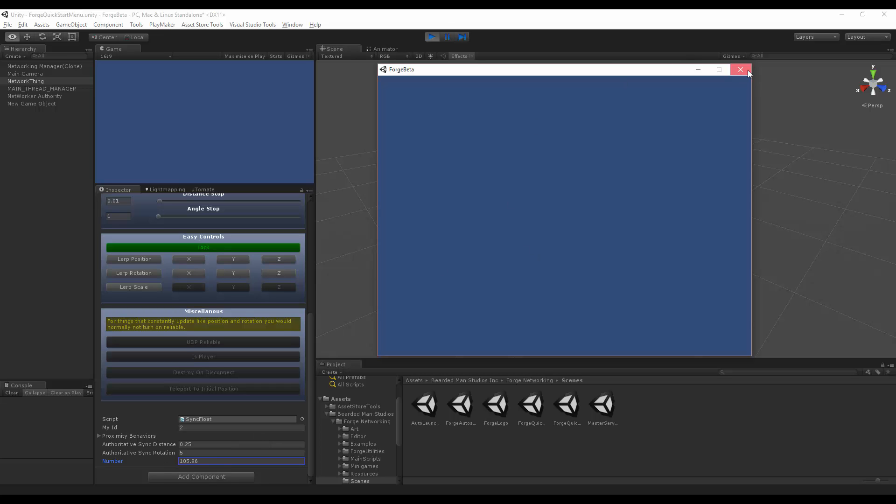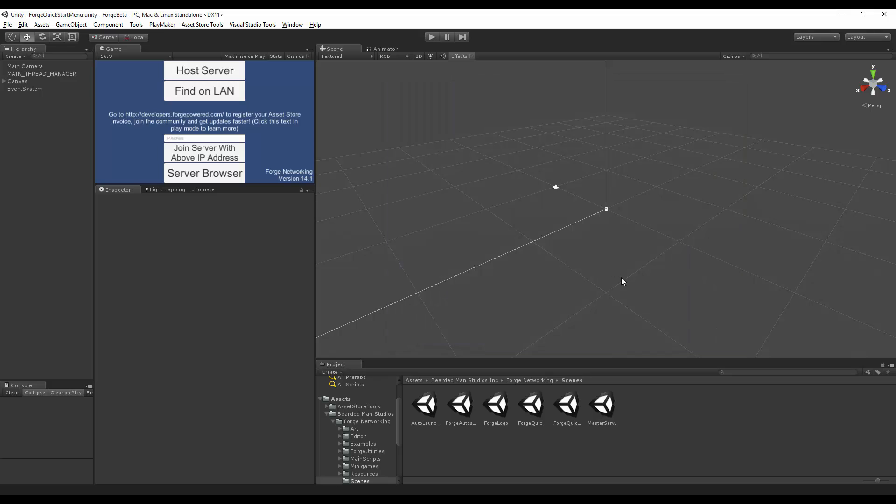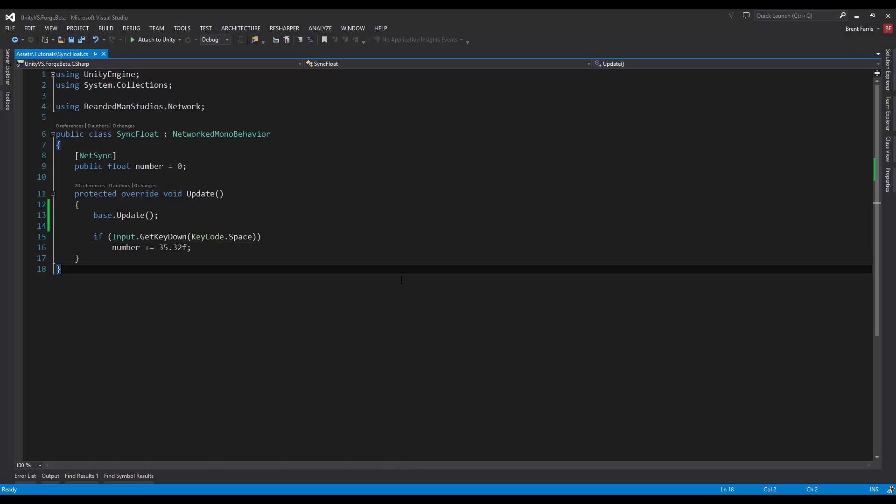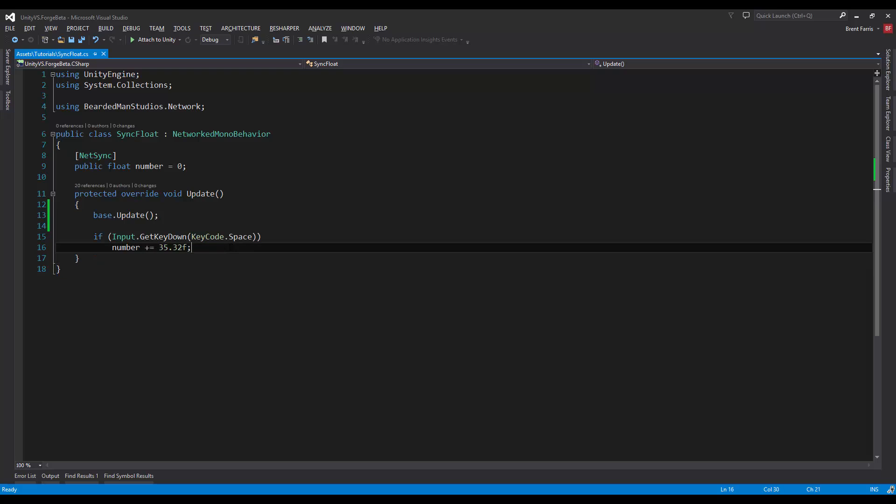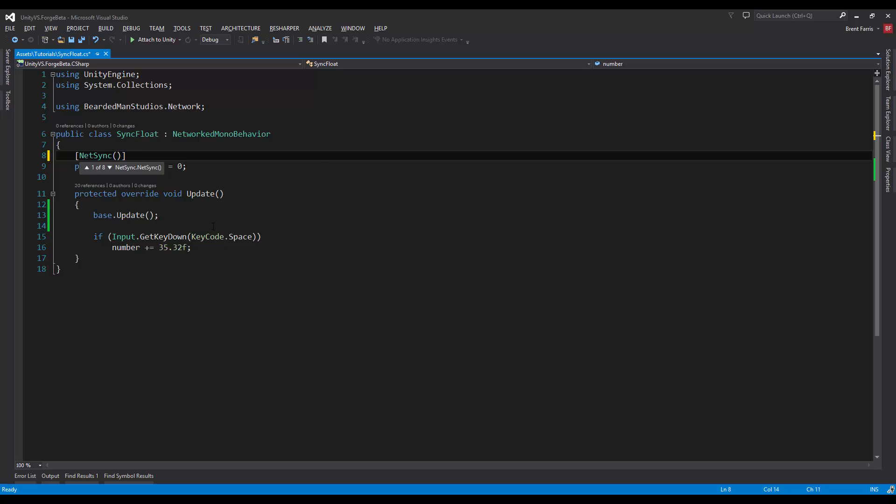I'll show you how we can set that up. So if we go over to our code, we will notice that the net sync actually has more than one parameter for its constructor. It has a whole bunch of constructors, all we care about though is the net sync dot interpolate.